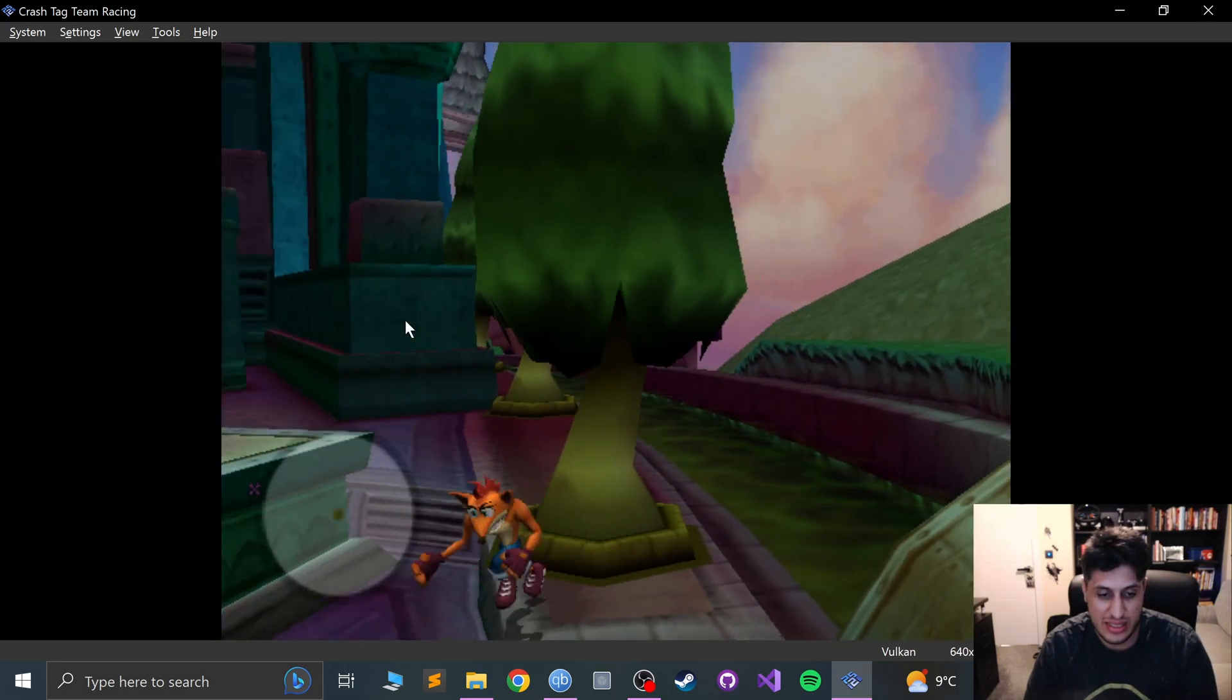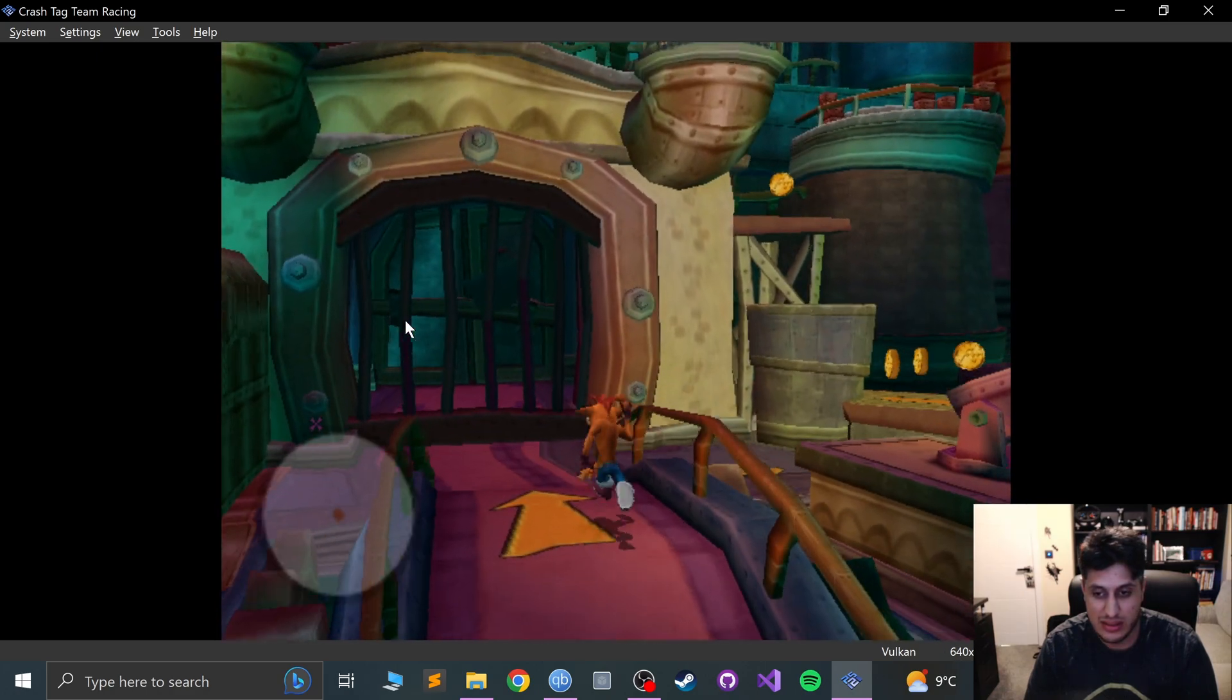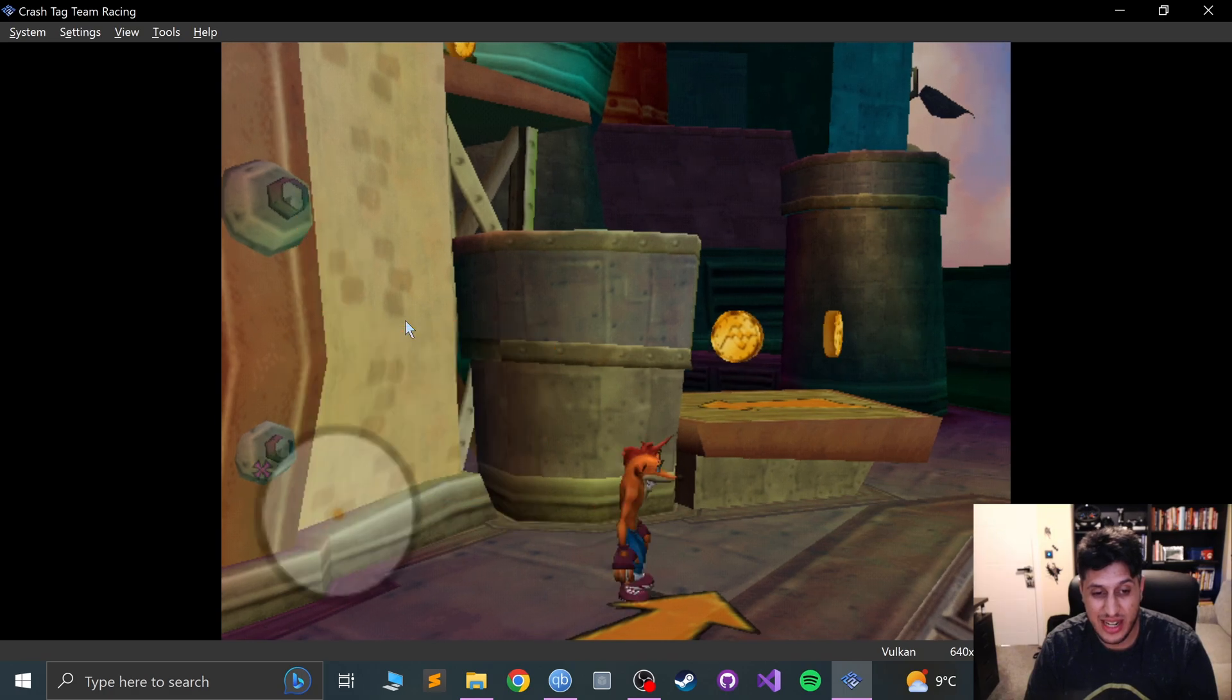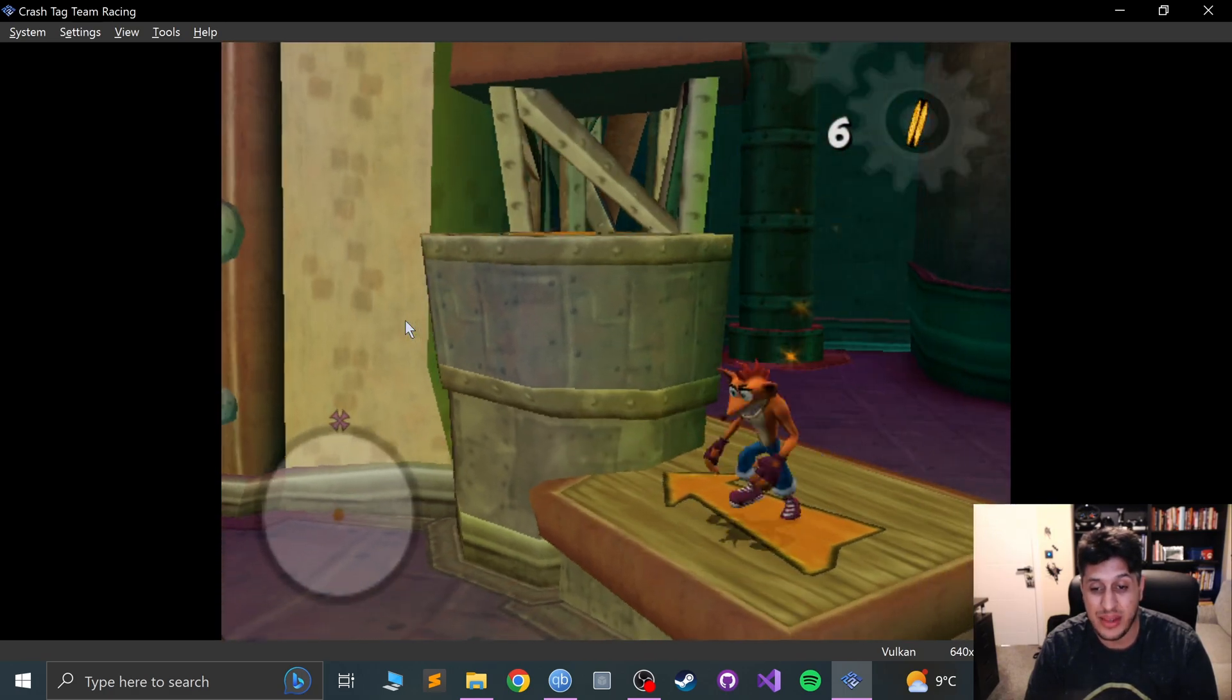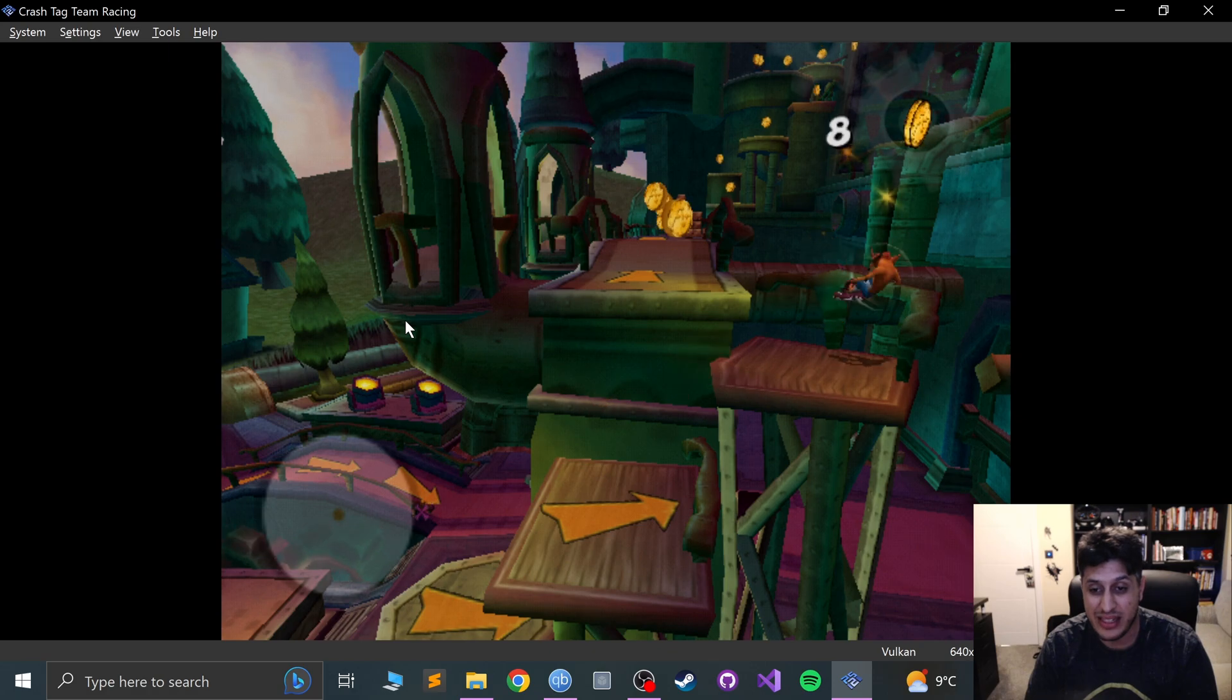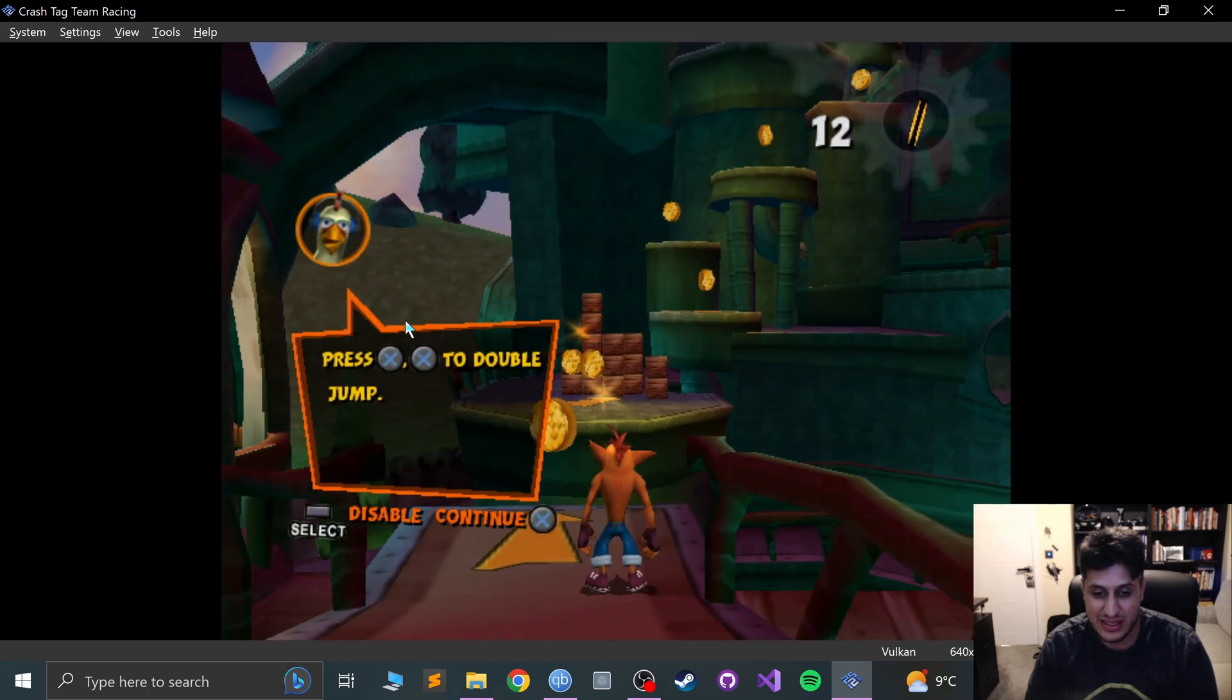So as you can see I'm playing it, it's all working. I forgot that this one had a bit of platforming as well. Crash Tag Team Racing, I remember playing that on my PSP. That was a PSP game for me. Man, I missed those PSP days.